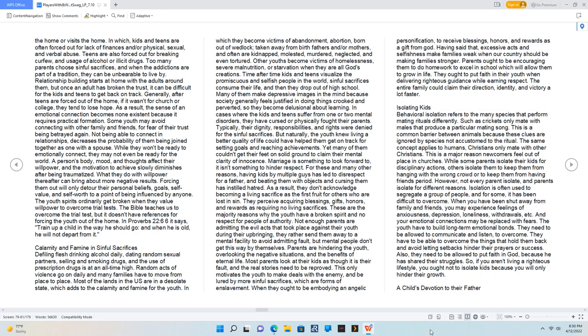Calamity and famine in sinful sacrifices. Defiling flesh, drinking alcohol daily, dating random sexual partners, selling and smoking drugs, and the use of prescription drugs is at an all-time high. Random acts of violence go on daily and many families have to move from place to place. Most of the lands in the U.S. are in a desolate state, which adds to the calamity and famine for the youth, in which they become victims of abandonment, abortion, born out of wedlock, taken away from birth fathers and/or mothers, and often are kidnapped, molested, murdered, neglected, and even tortured. Other youths become victims of homelessness, severe malnutrition, or starvation when they are all God's creations. Time after time kids and teens visualize the promiscuous and selfish people in the world. Sinful sacrifices consume their life, and then they drop out of high school. Many of them make depressive images in the mind because society generally feels justified in doing things crooked and perverted, so they become delusional about learning.